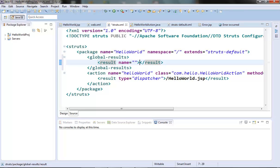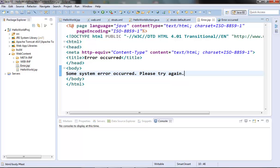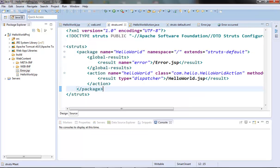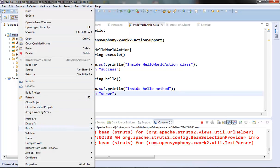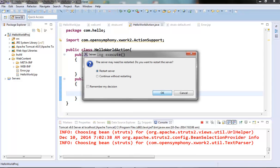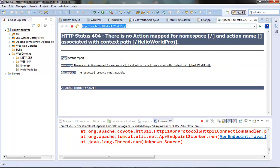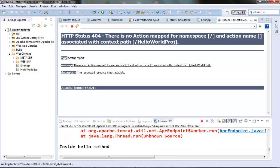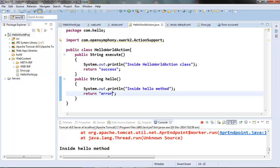For example, if we want to set up a common error page for all actions of the package, we can declare a global result with name 'error' pointing to an error page that says something like 'System error has occurred, please try again.' Going back to our struts.xml file, from our HelloWorld action instead of returning success, let's return an error and run it on the server. Hitting our HelloWorld action, we got the error page returned from the global-results element when we tried to return an error from our action method.